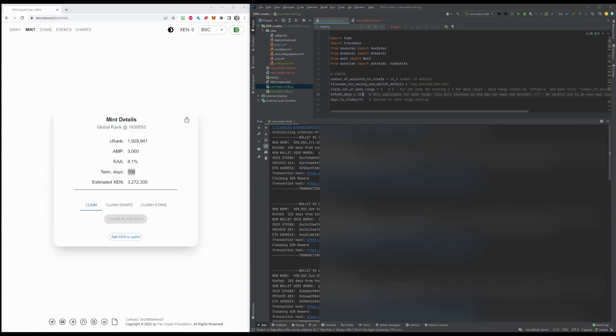And basically, between each creation of the wallets, there is about 20 second delay to make sure that, cause I'm monitoring here, the transaction hash went through fine. So it's about 20 seconds. So you can create three wallets per minute basically with this script.